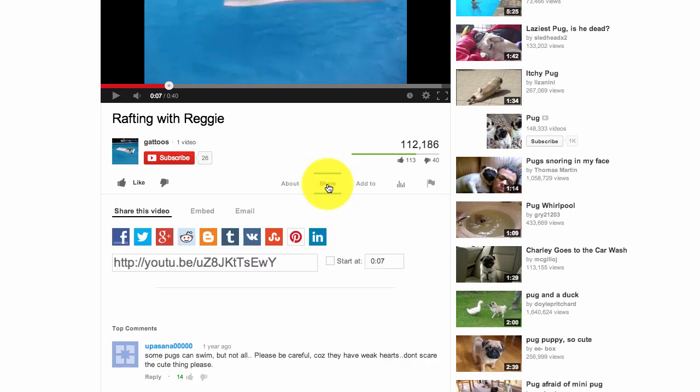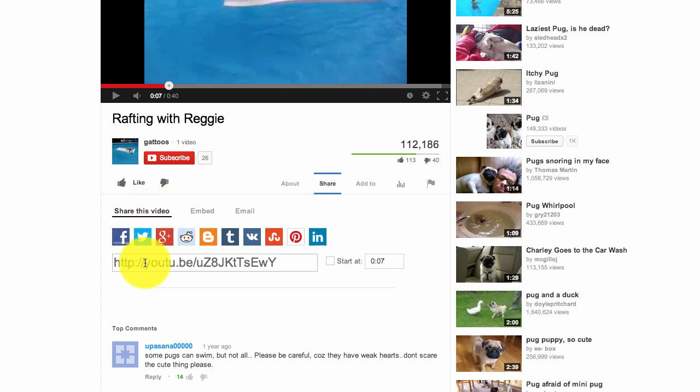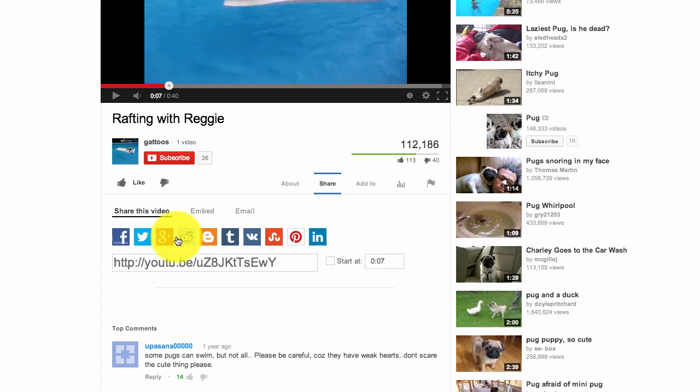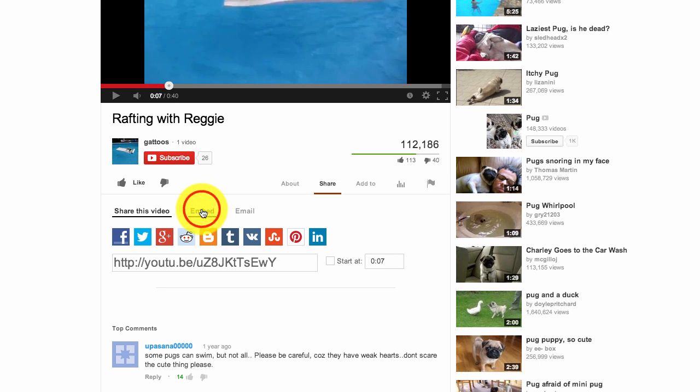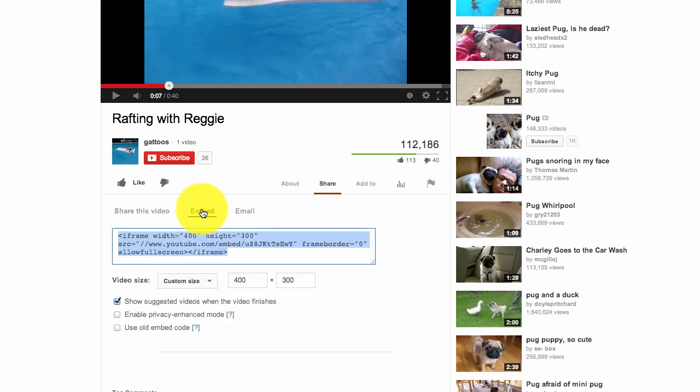Now it gives you some more options. It tells you to share the video, so it gives you the URL. And then obviously you can click on any of these social media icons to share. You can also email it. Or you can embed the video, which is what we want. So if you select that, it gives you the coding which you want to take.